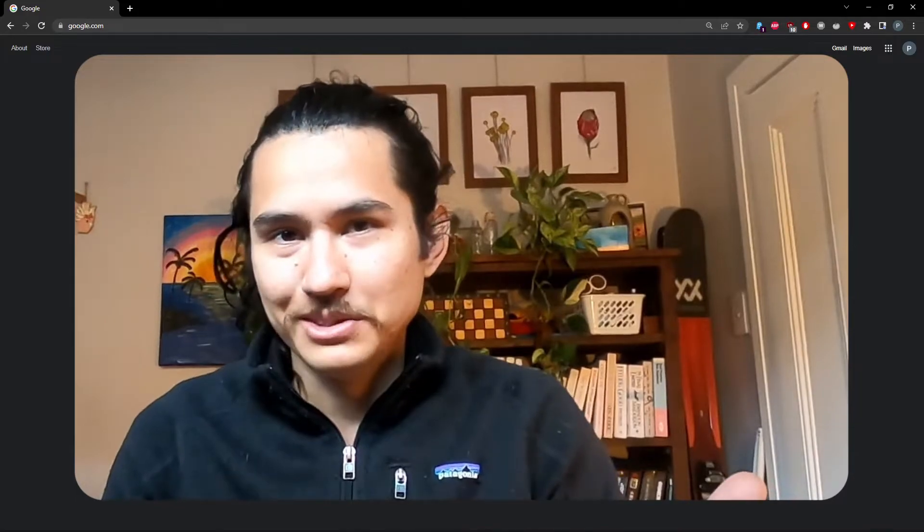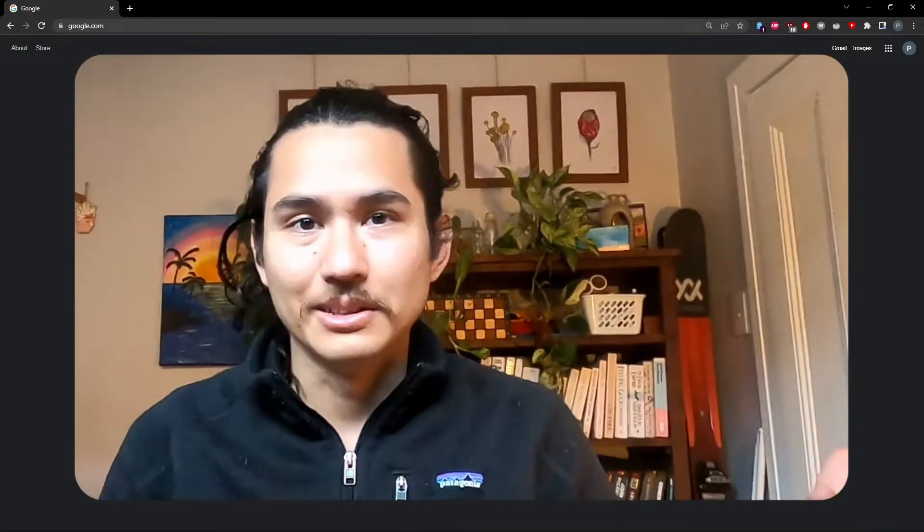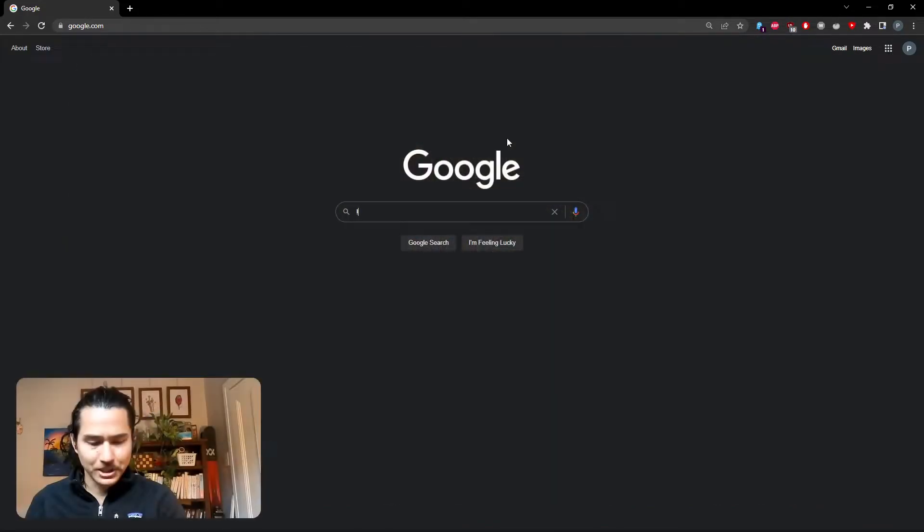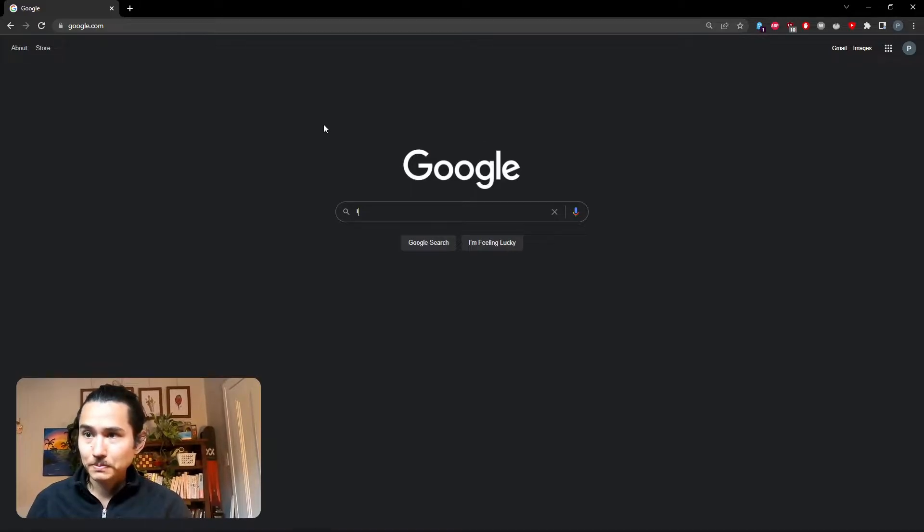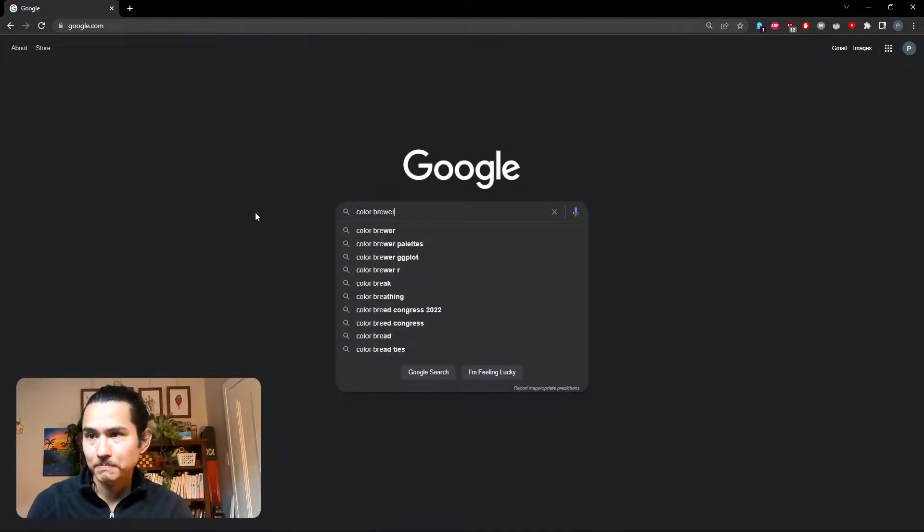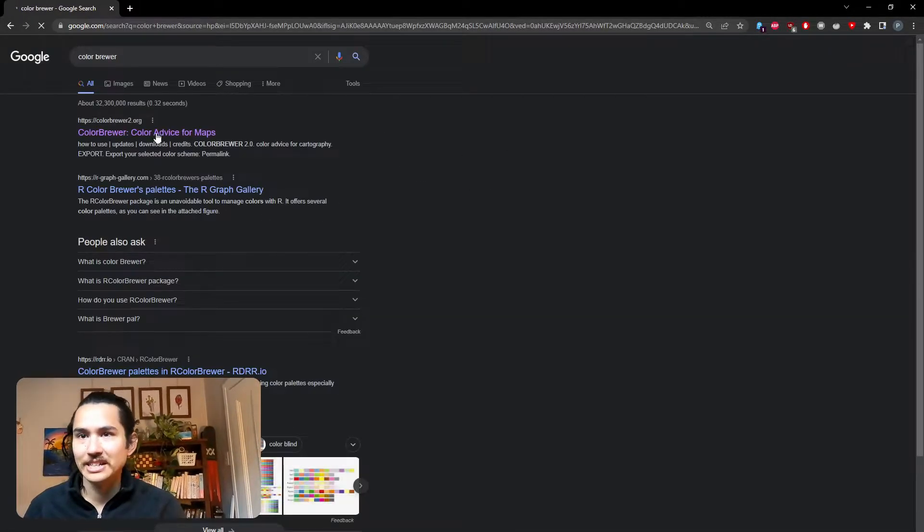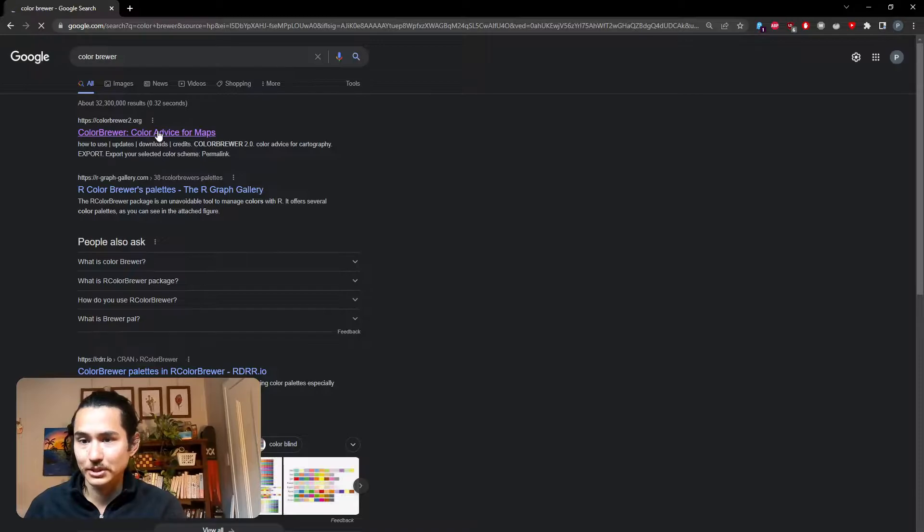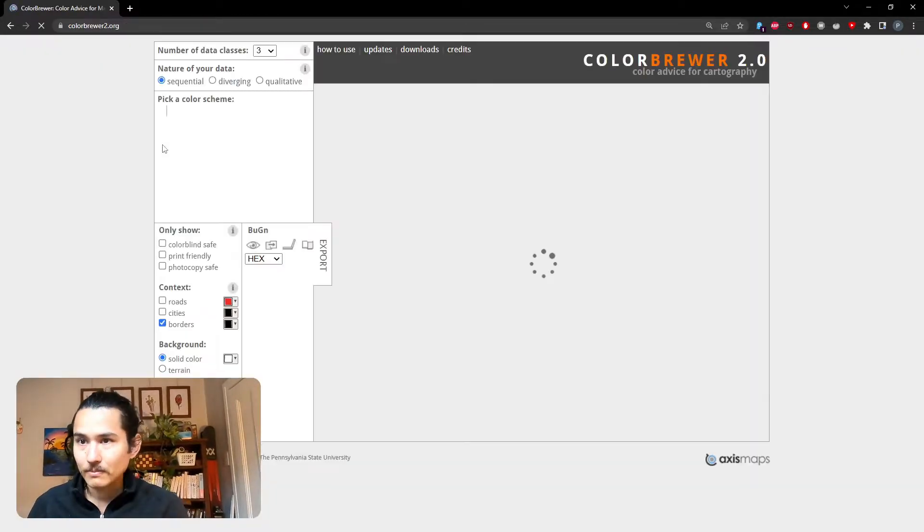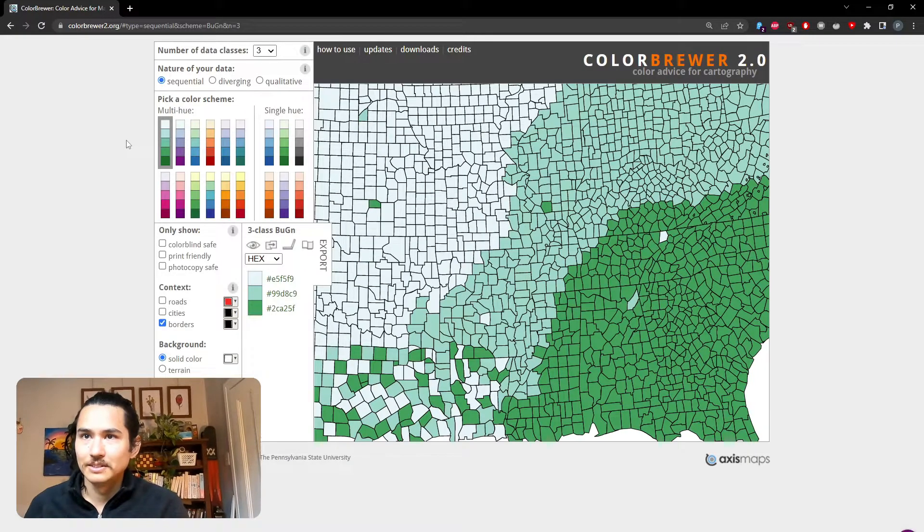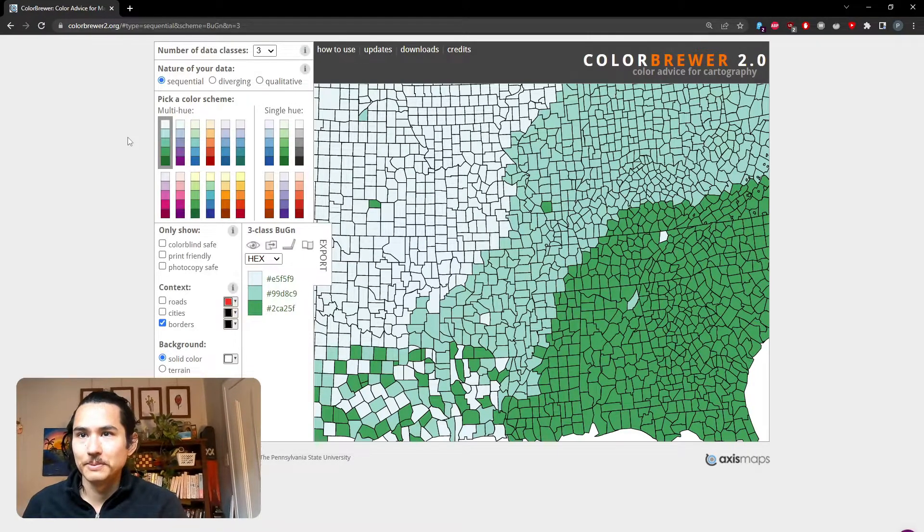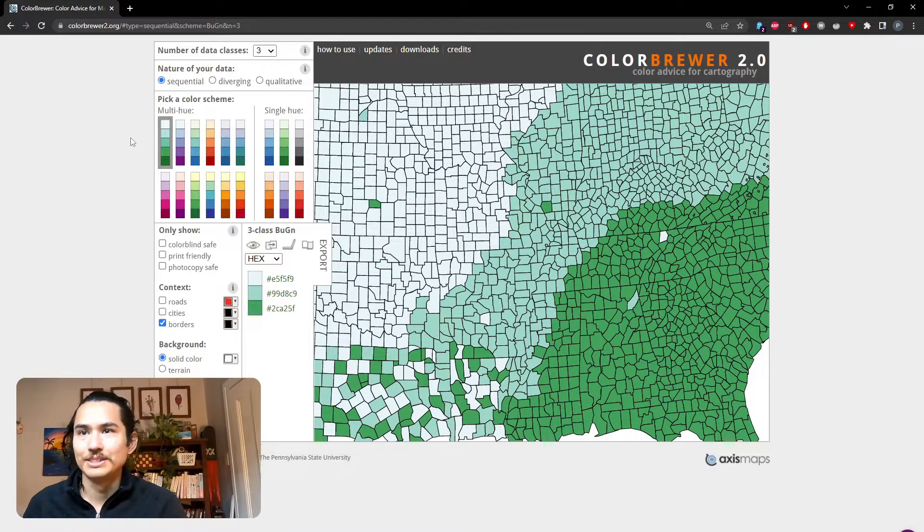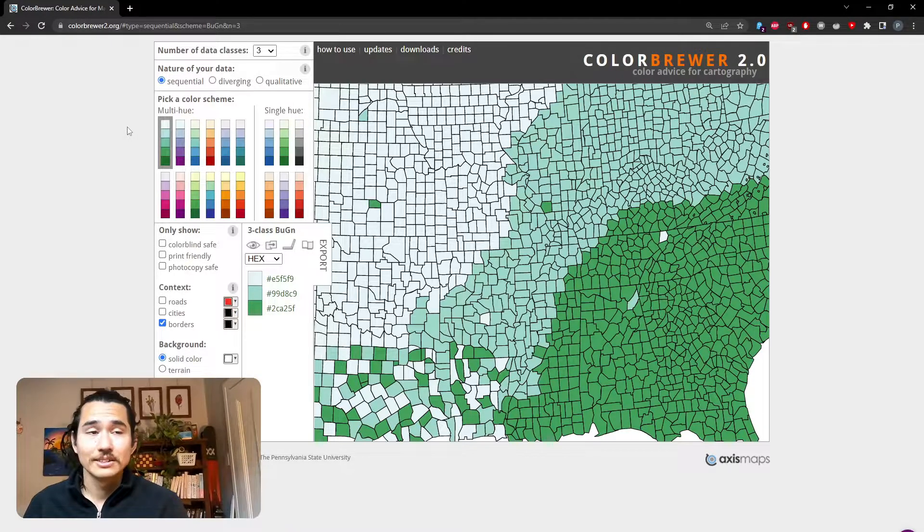Okay, so what can we do to pick a color palette? Or what resources are available? If we jump onto Google and type in color brewer, this is a fantastic resource that I use all the time. And it's a website that has a whole bunch of different color schemes.